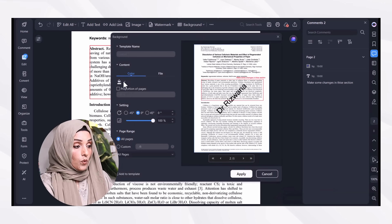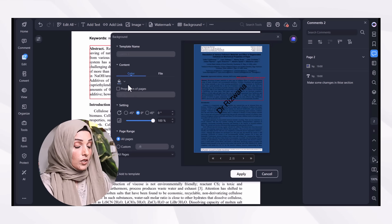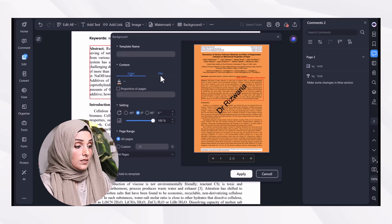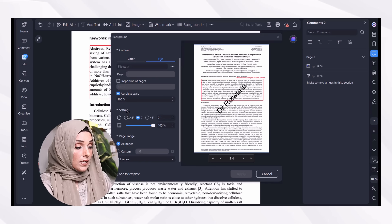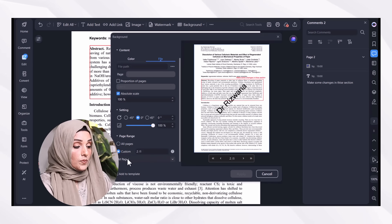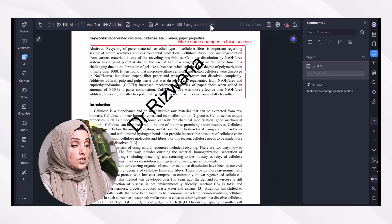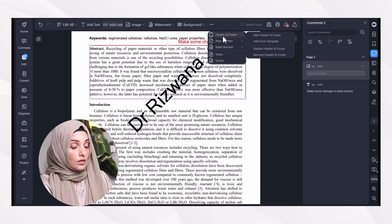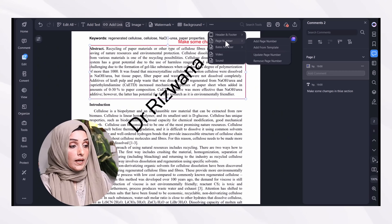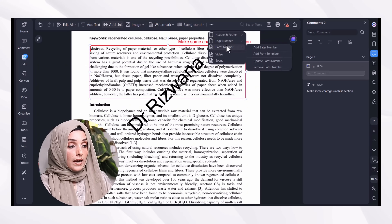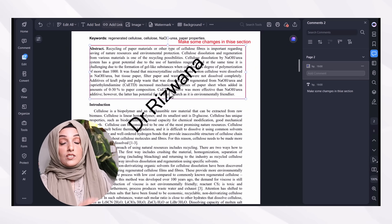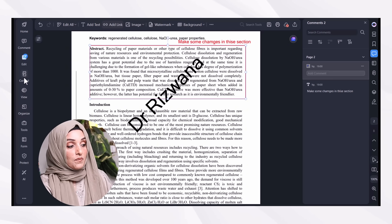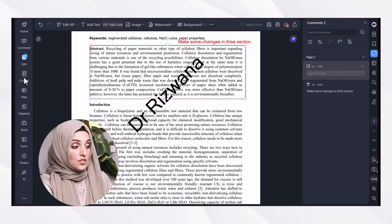I can change the background by changing colors or uploading files, and as you can see, there are many options available to change the color of the document. Not only this — you can add headers and footers, add page numbers, add batch numbers, and even add videos and sound to that specific PDF file.